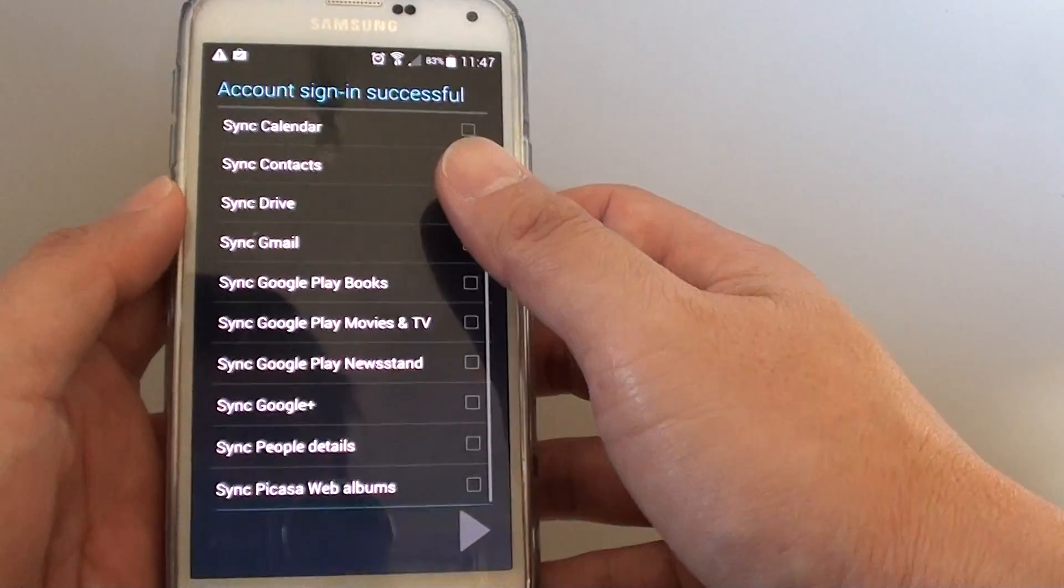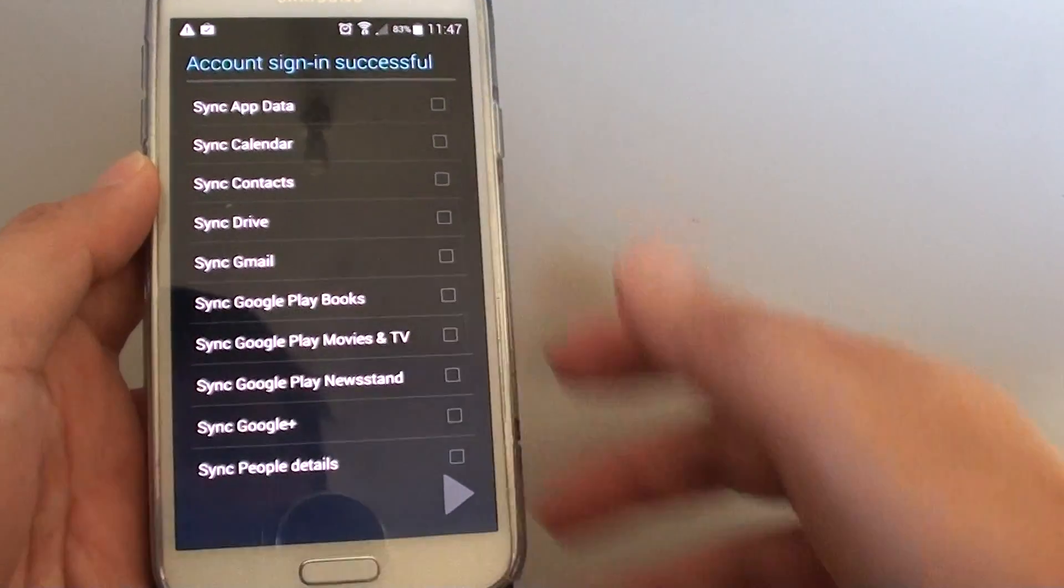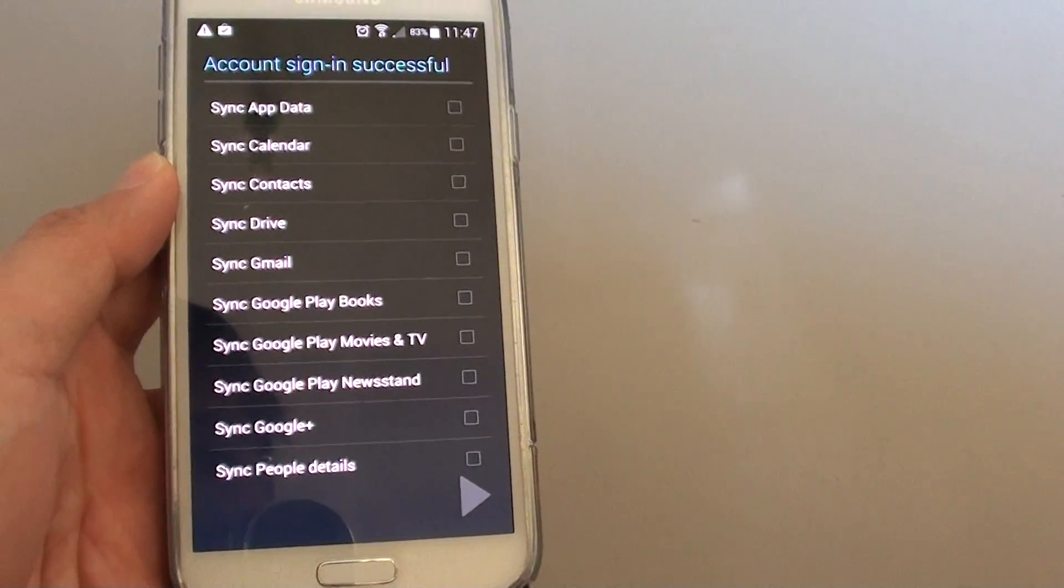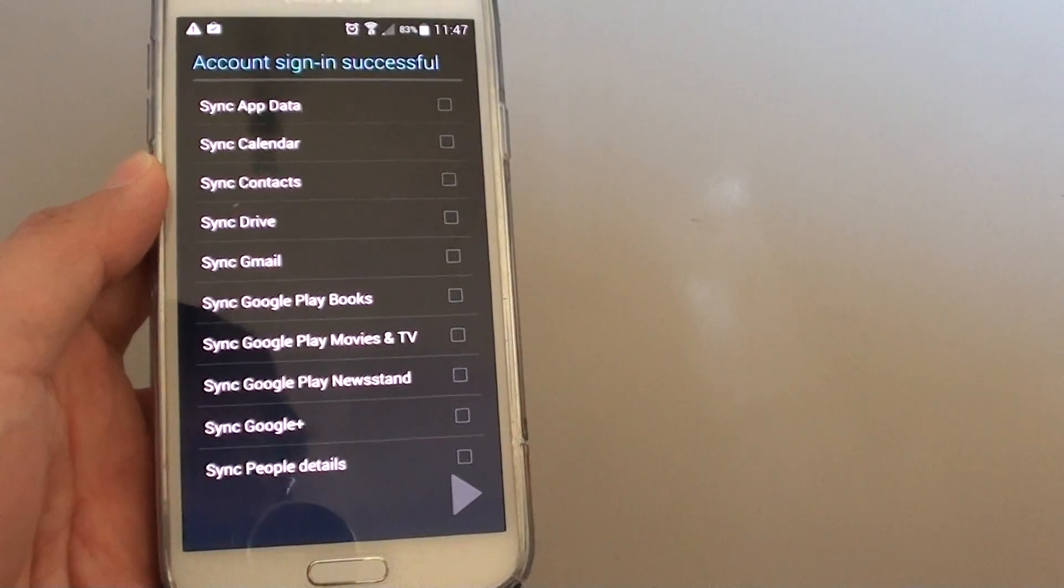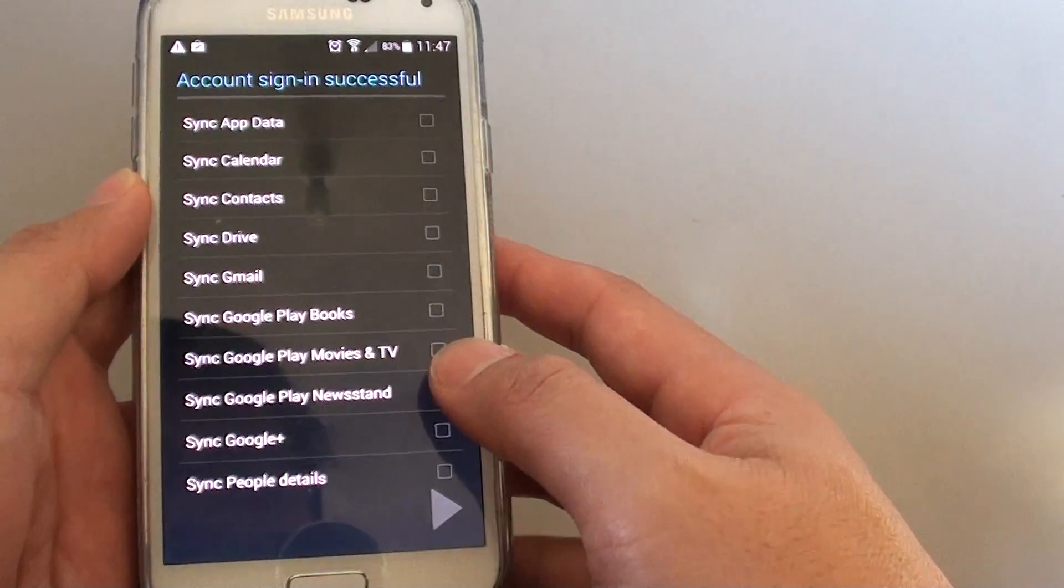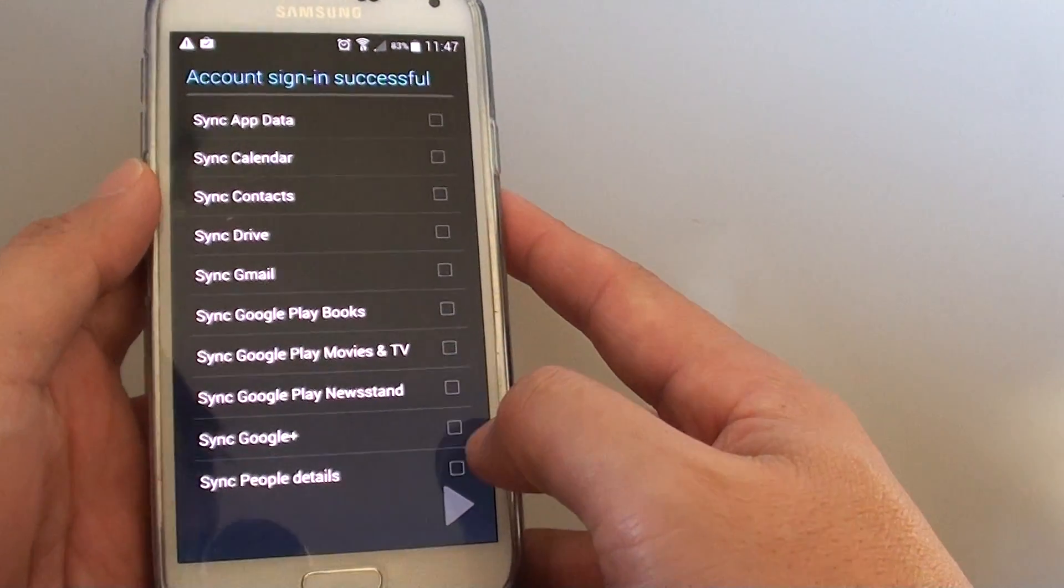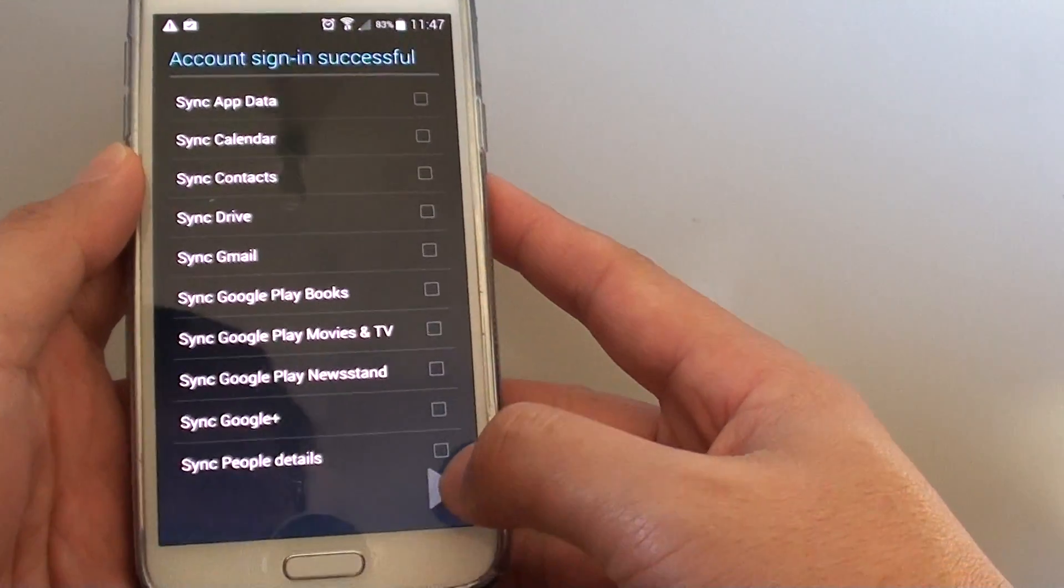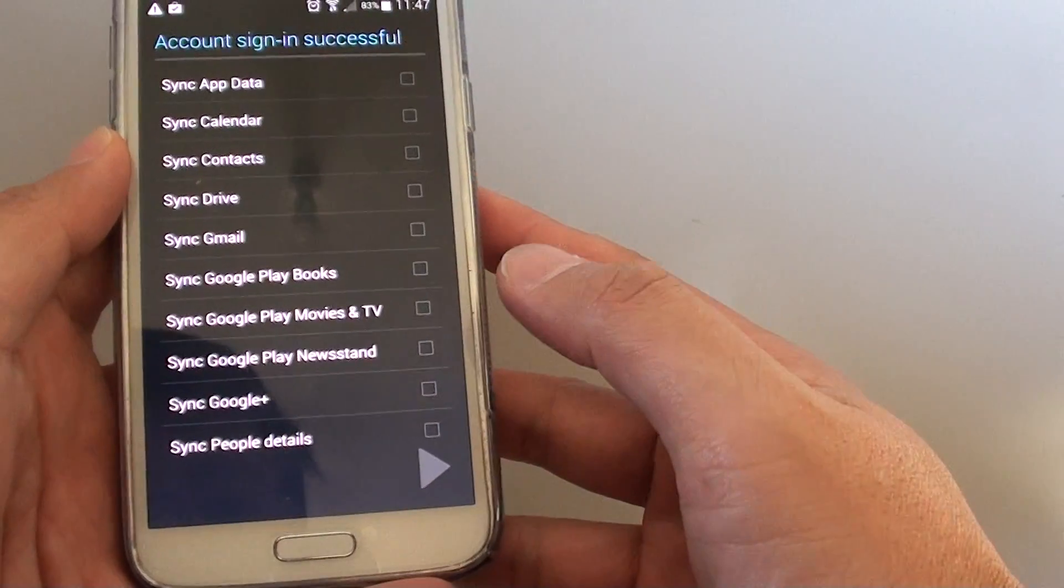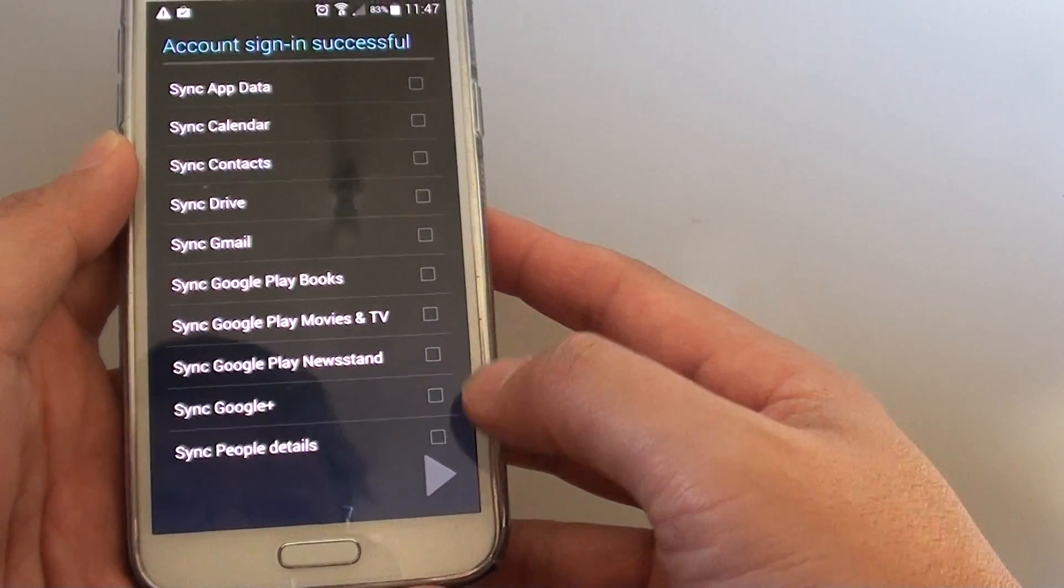So if you are creating a Samsung account or a Yahoo account, then this option might be different depending on which type of account you choose. Now tap on the right arrow to continue.